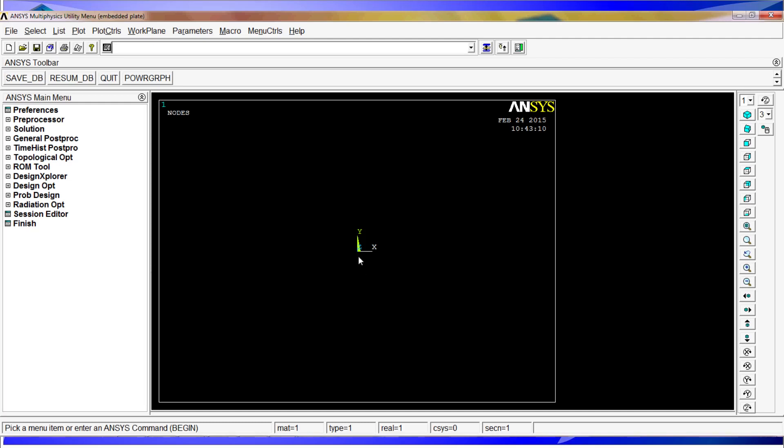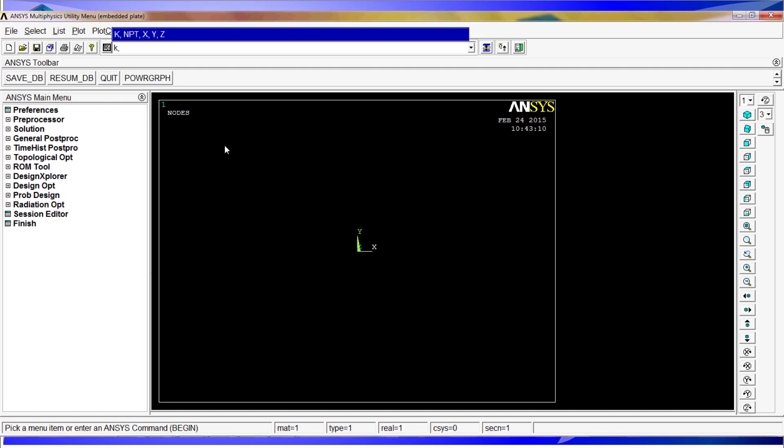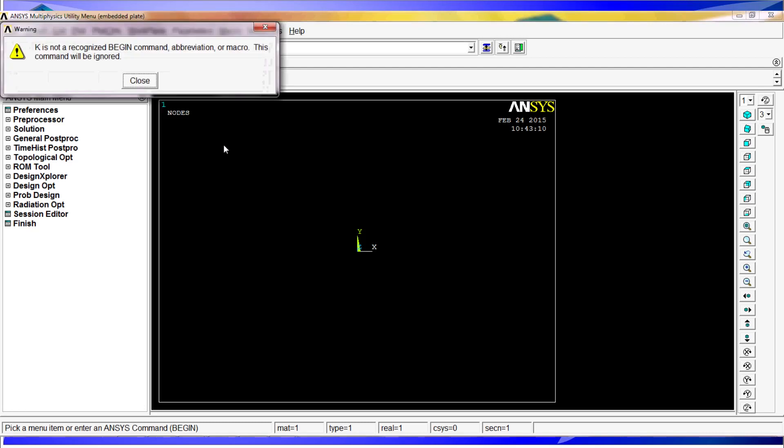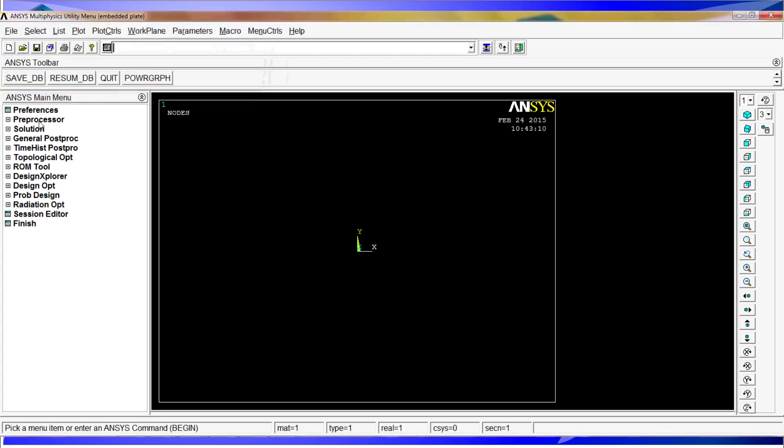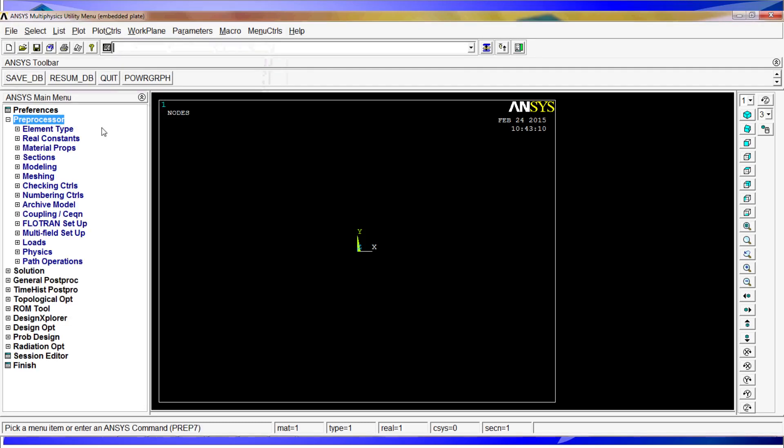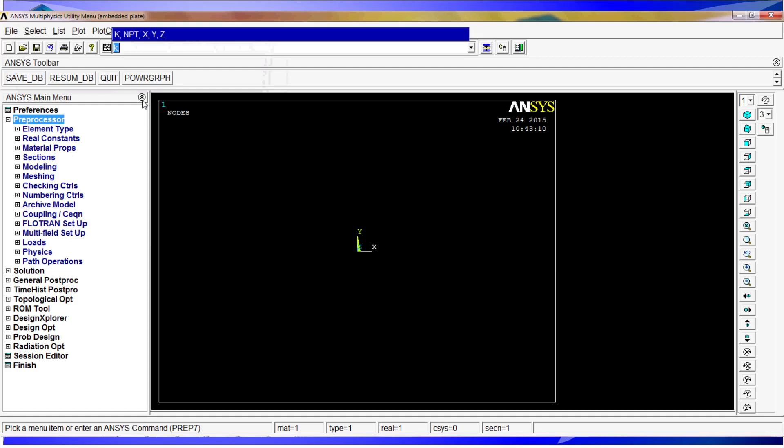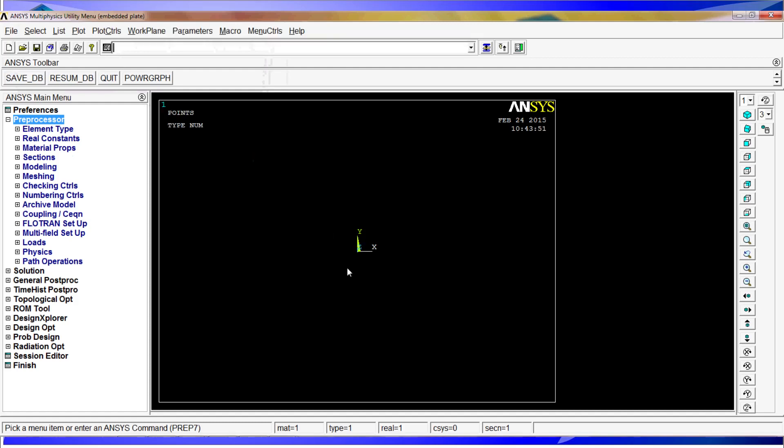One is going to be the first key point on the origin. We just have to type k. First we have to go to preprocessor, then we create k, and we will create the first key point. As you see there is a point and key point here.